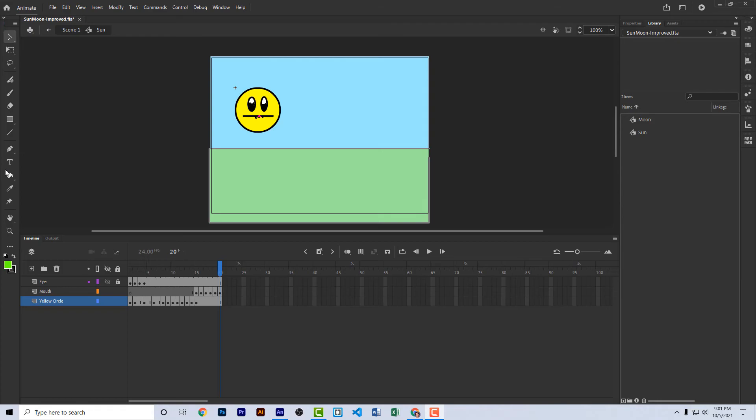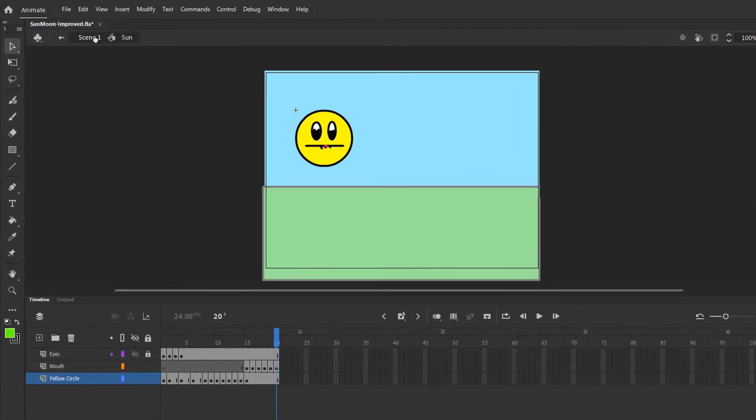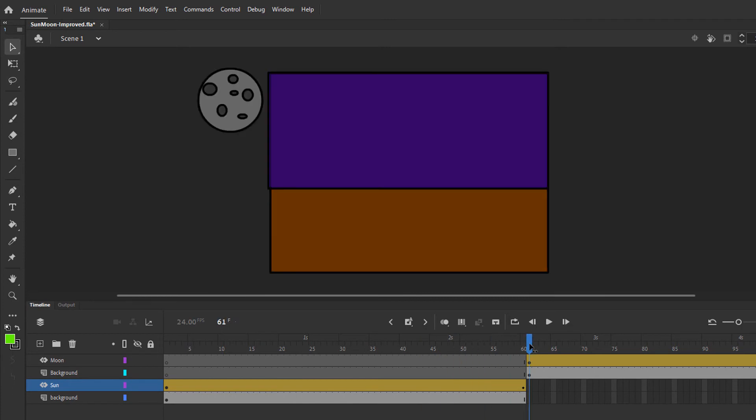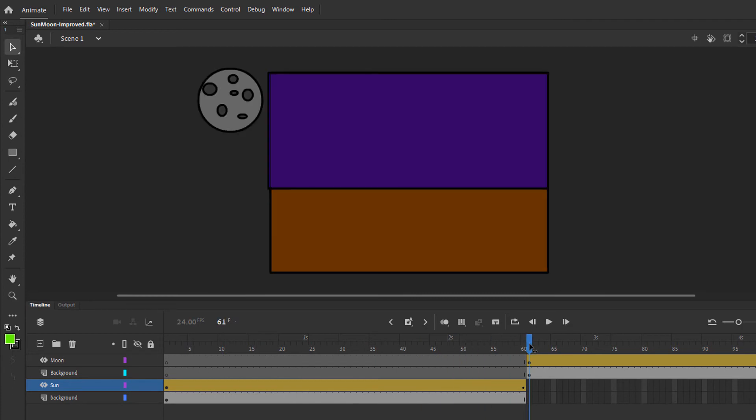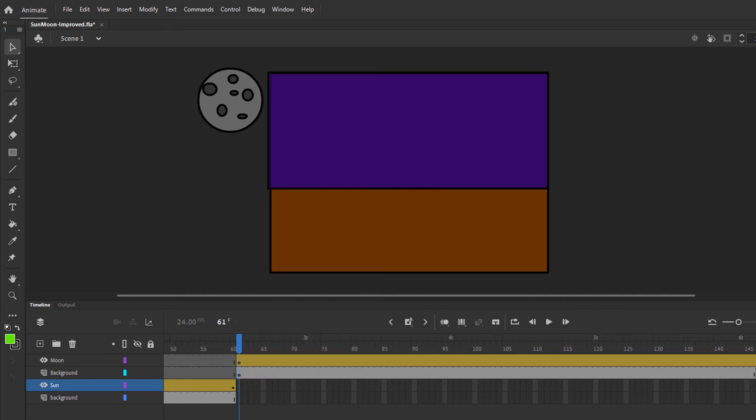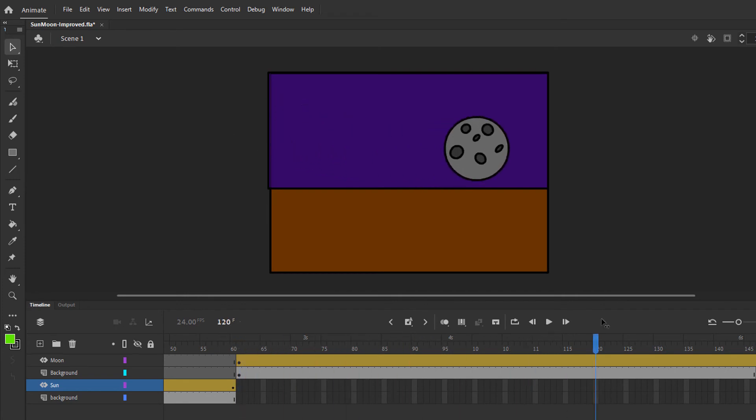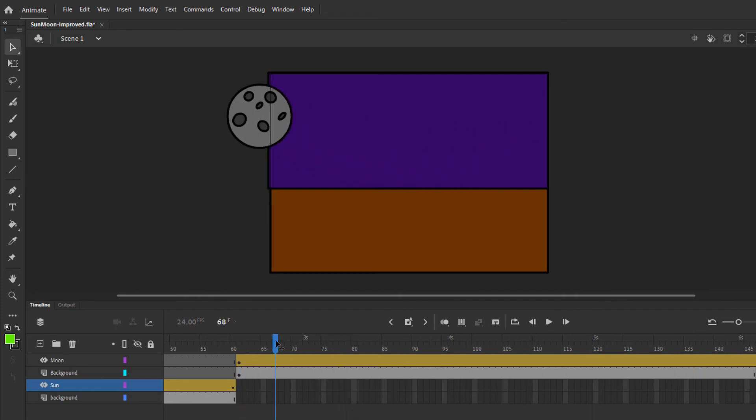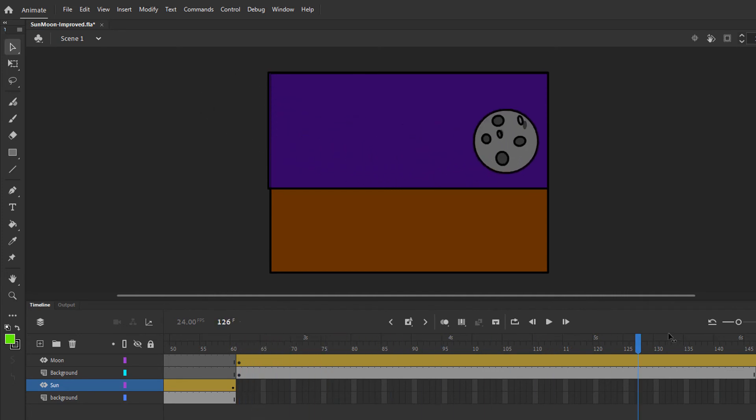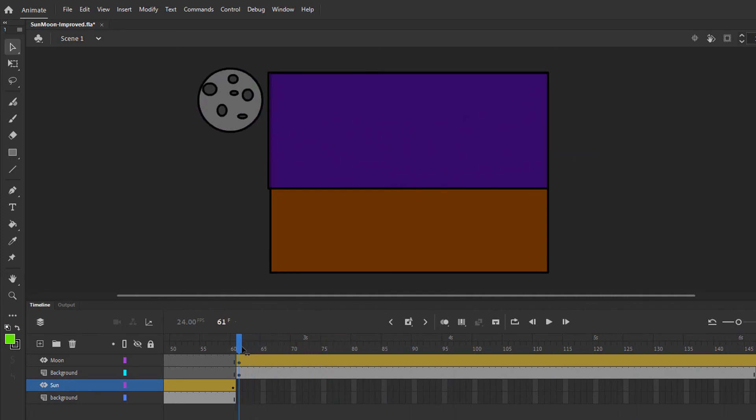Now let's go back to scene one and take a look at the second part of this animation. Starting at frame 61, the bottom two layers don't have any more frames, so we don't see the sun after that point. Starting at frame 61, there are about another 60 or 80 frames. And in that part of the animation, we see just the moon and its background.